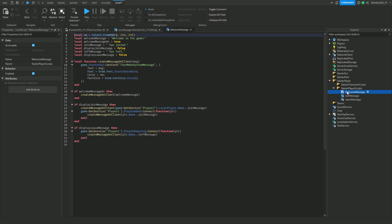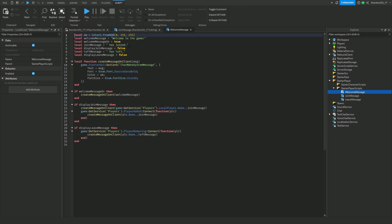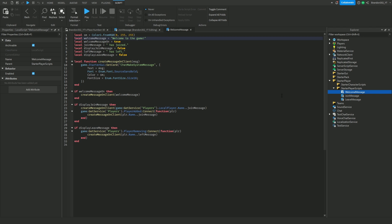So the welcome message will only pop up for the person that has joined the game — it will only show on their side. But the join and leave messages will show up for everyone in that server.